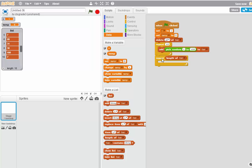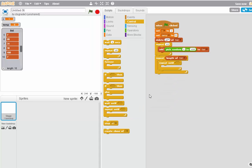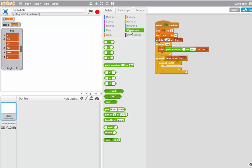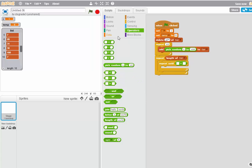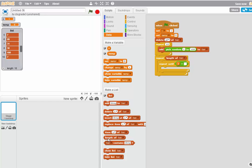Inside this first loop, I'm going to have a second loop. And this is going to be a repeat until. The until statement is I equals the length of the list. So it has an equal sign in it. Go to Operators. Find the equal sign. And put that in there.